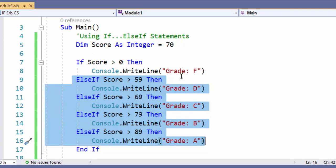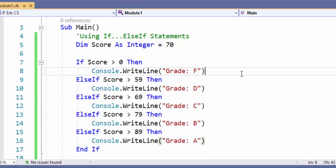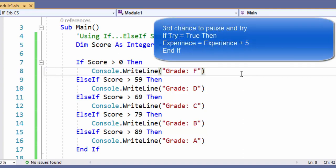Now how can we rewrite this code so we only output the appropriate grade? Let's pause here, allow you to try to fix it, and then we'll go over the solution.